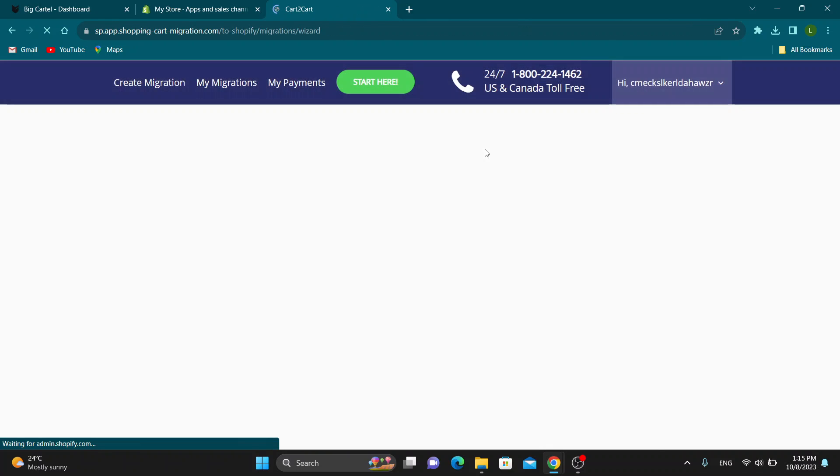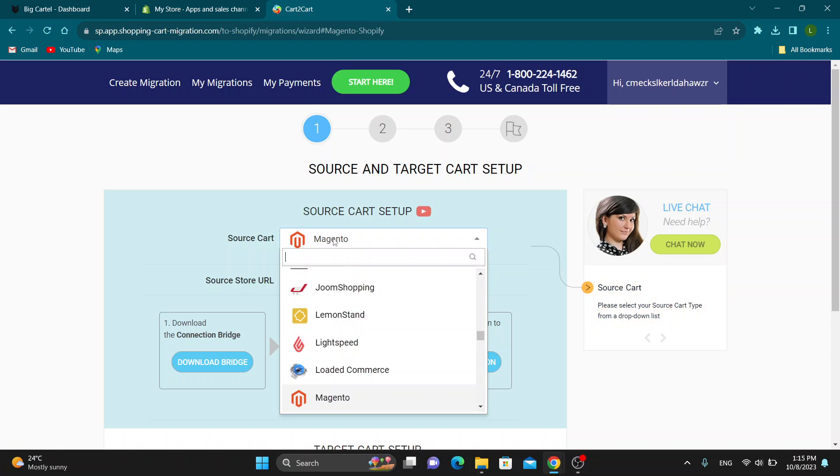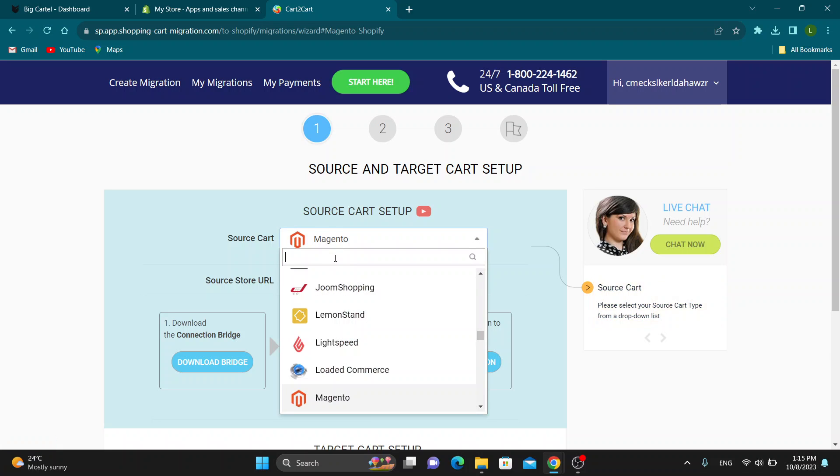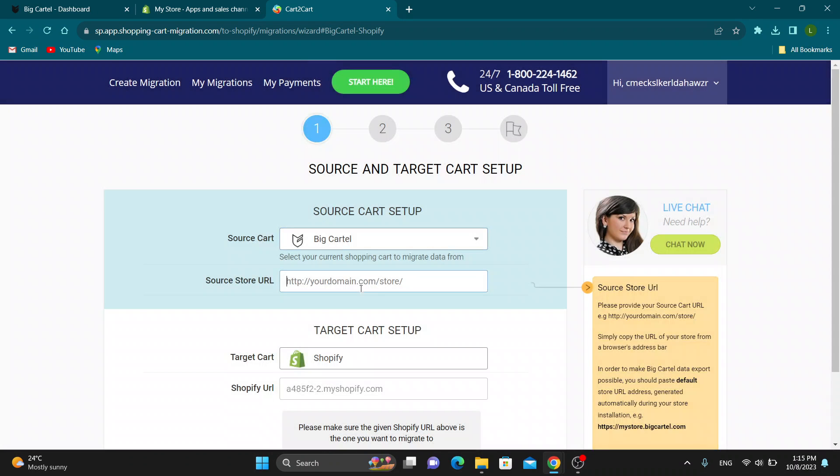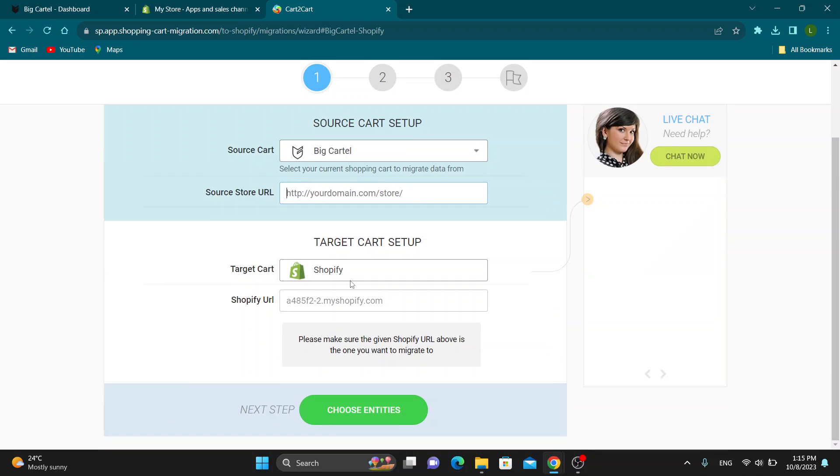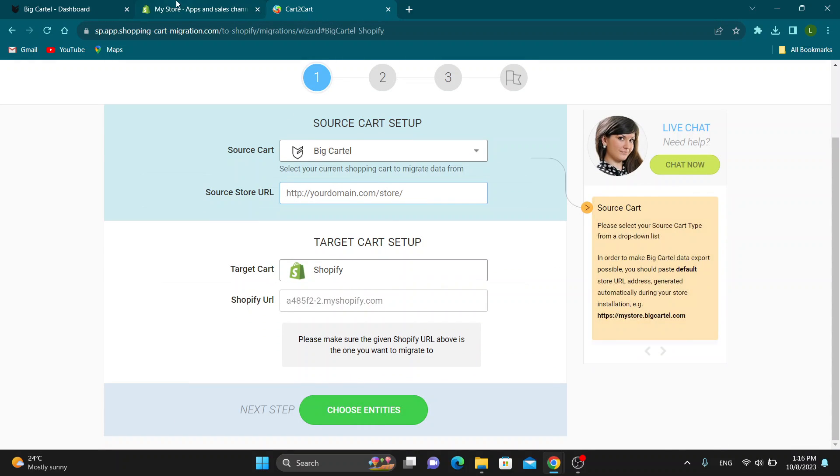After it is installed, just go ahead and enter the application. As you can see, now you can select the source cart - search for Big Cartel as you can see right here. You can enter the URL and the target is Shopify. Enter your URL and just go next, next until you finish.